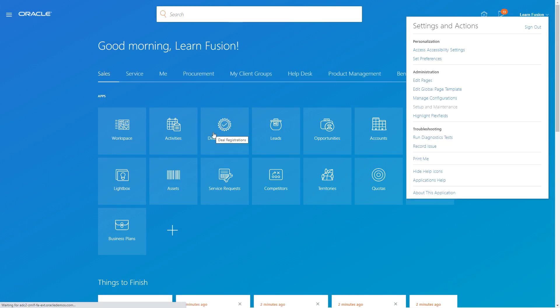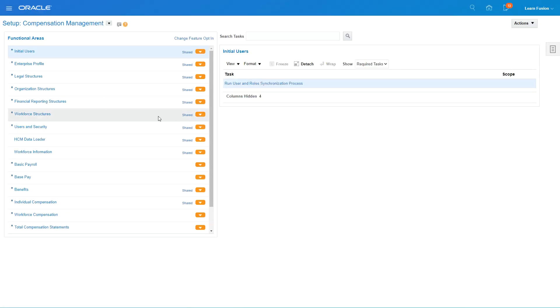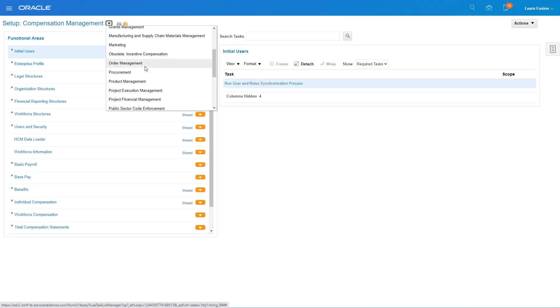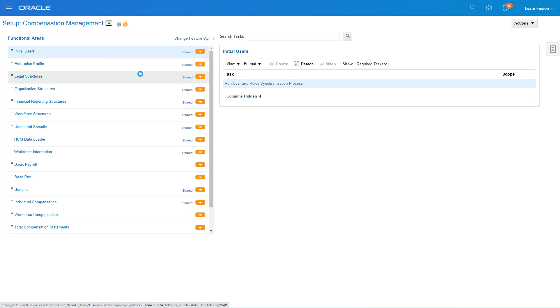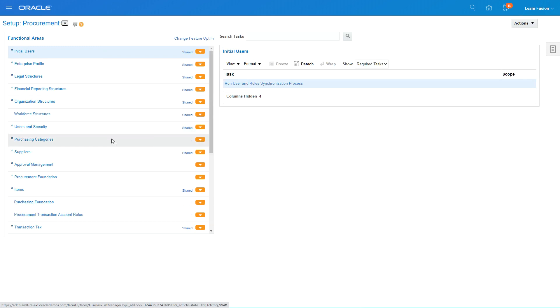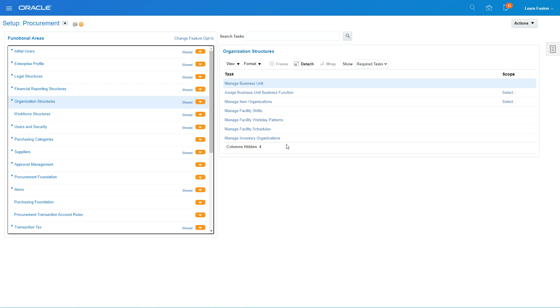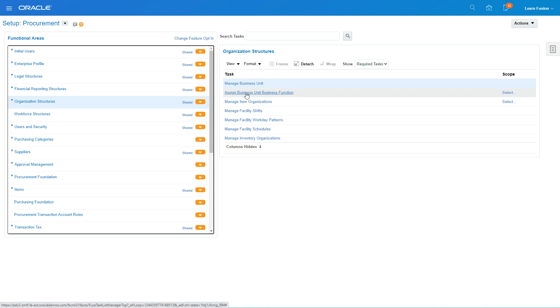I'm going to go to setup and maintenance, I'm going to go into the procurement module, and I'm going to go on the organizational structure. Then I'm going to select this one, but before doing that we need to set a scope as to which business unit you are going to add those functions.